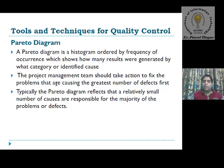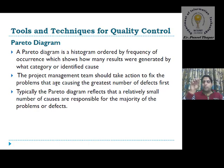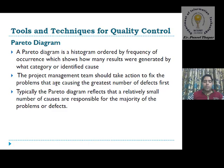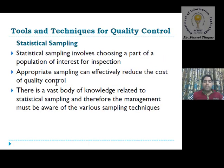The project management team should take action to fix problems causing the greatest number of defects. With the help of the histogram we know at which level the most causes are concentrated, so the team can control those causes at that level. Typically, a Pareto diagram reflects that a relatively small number of causes are responsible for the majority of problems or defects.